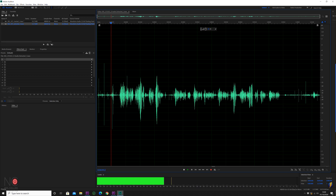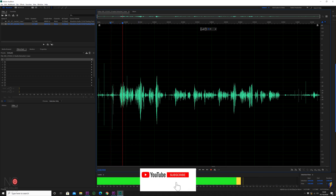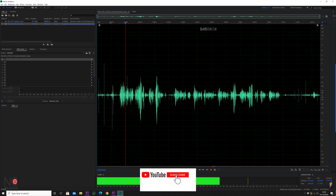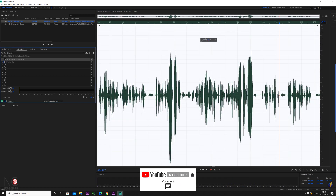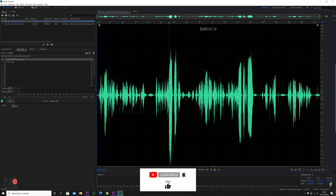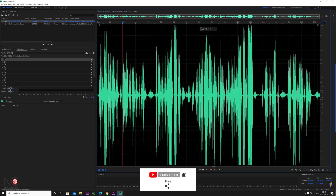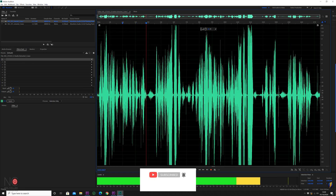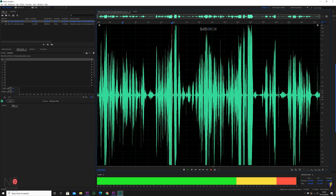So this is our original audio: 'Today we're going to be looking at compression in Adobe Audition.' Our audio normalized: 'Compression in Adobe Audition... we're going to be looking at the loud.' And this is our audio with all the effects and compression applied: 'We're going to be looking at the loud peaks and the quiet peaks and we're going to try and bring them closer together.'